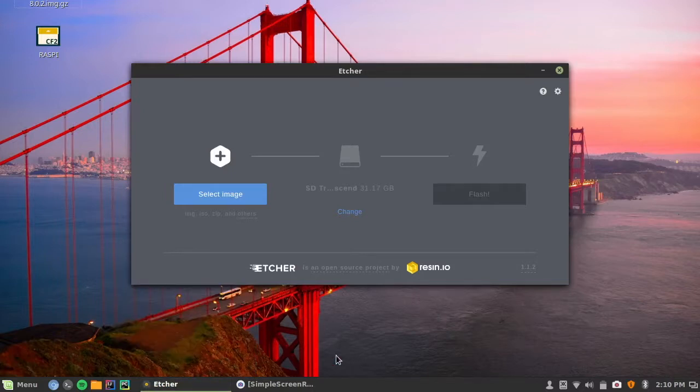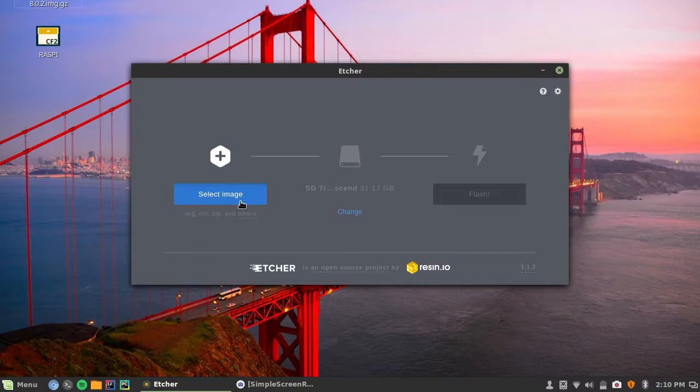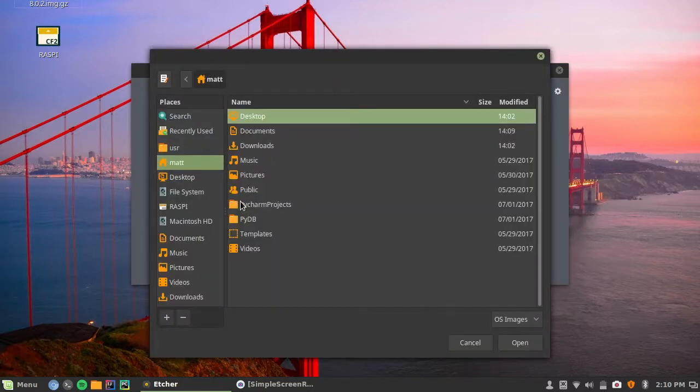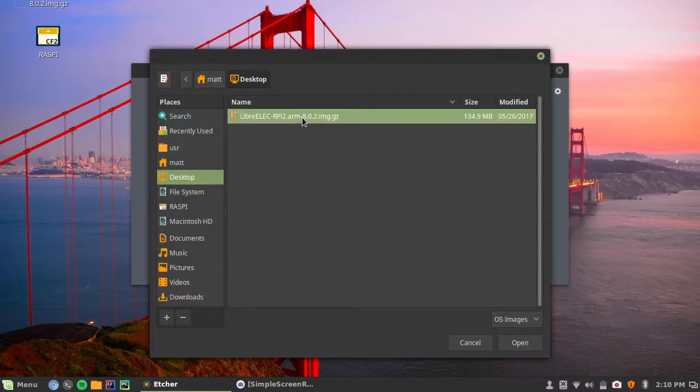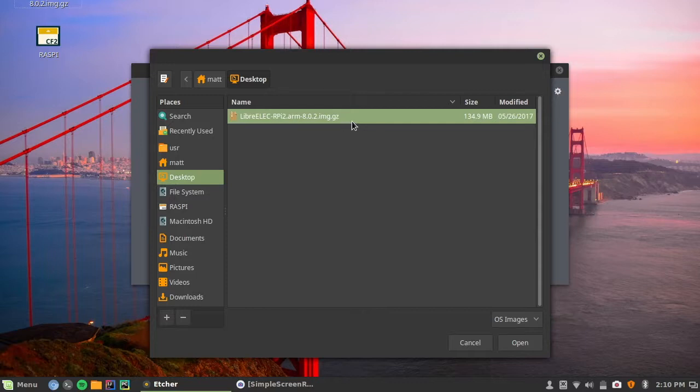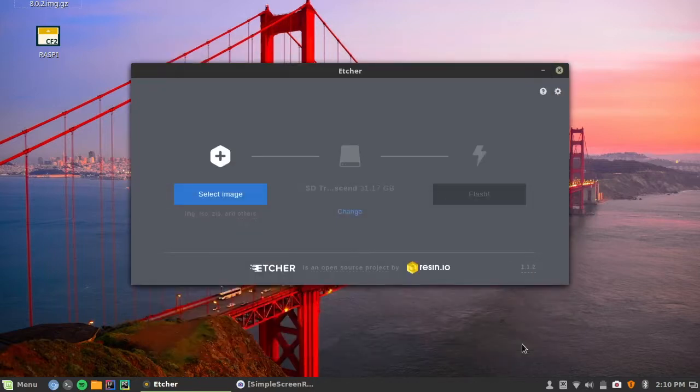So we'll start with that. We'll go ahead and select our image. So it's on our desktop. And so right here we have the .img.gz, and we can just open that up.